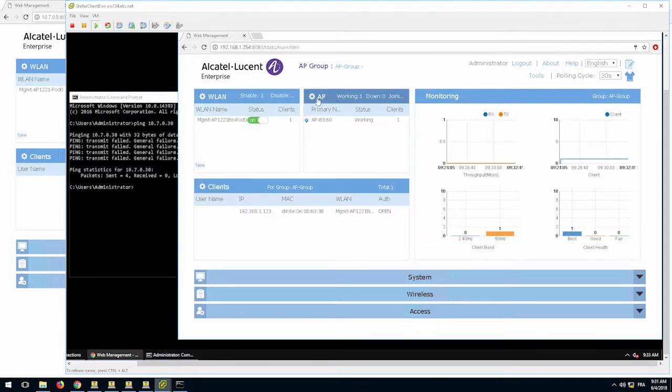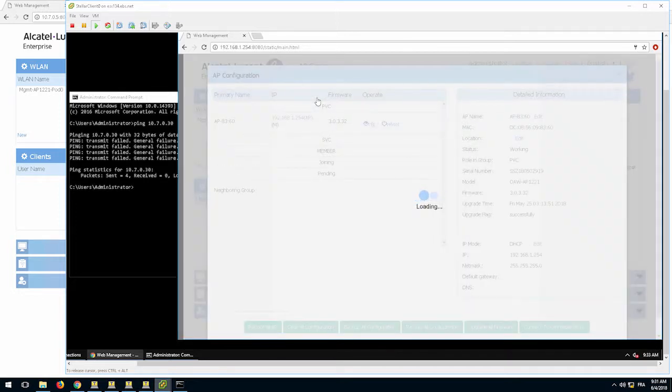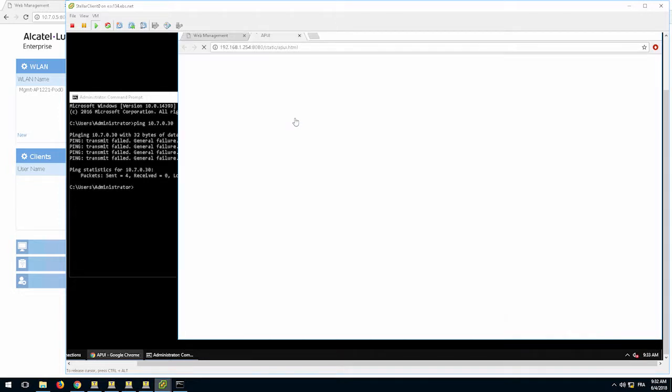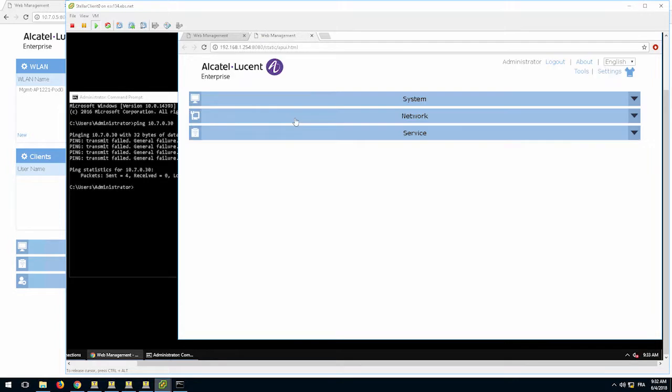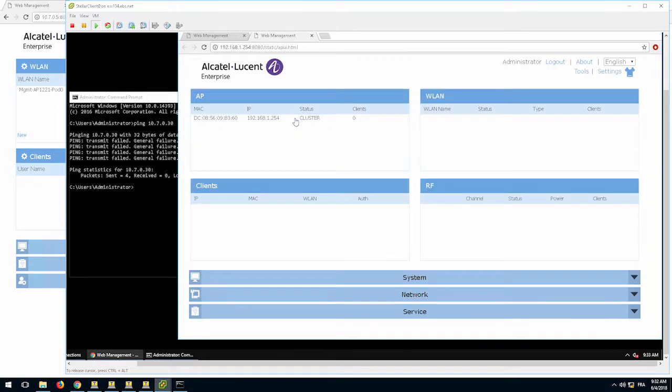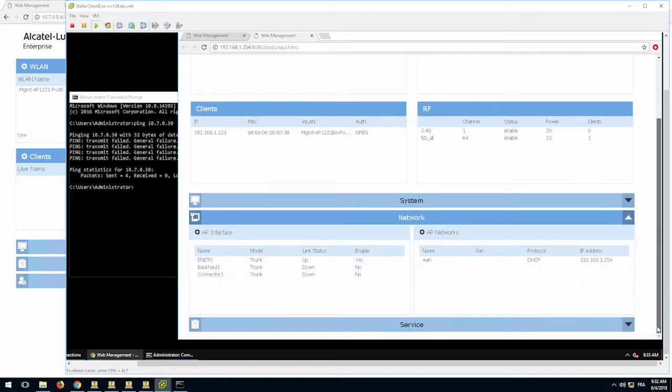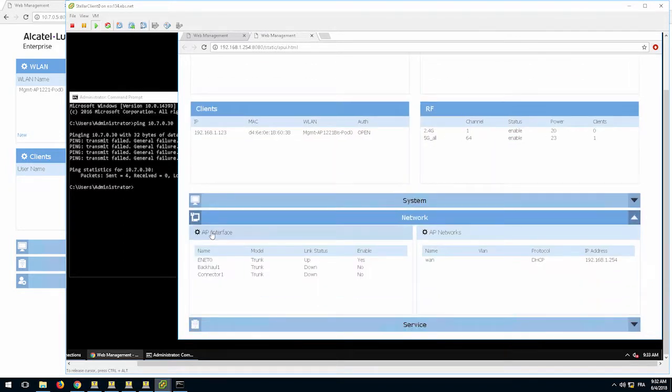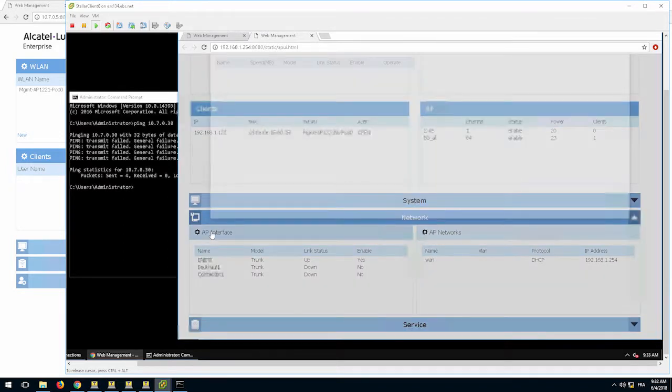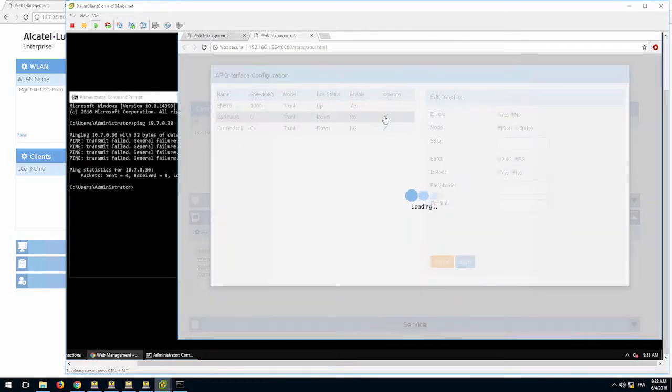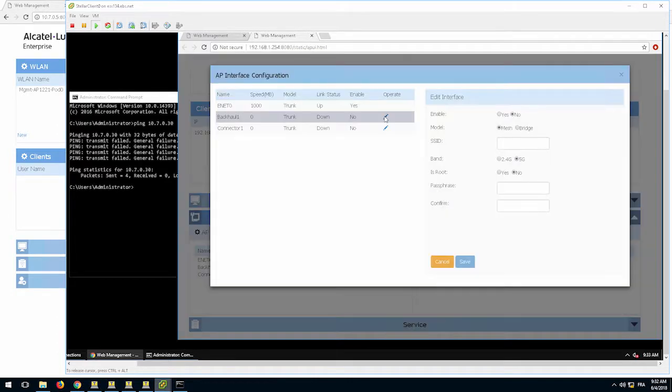Let's configure the non-root AP. To do so, click on the AP window and click the AP to configure. On the AP configuration page, select the Network tab and click the AP interface window. Click the Edit button of either of the interfaces. It will lead to the configuration page.